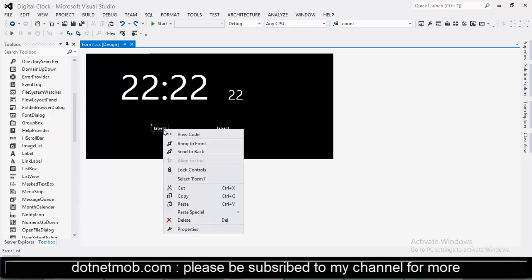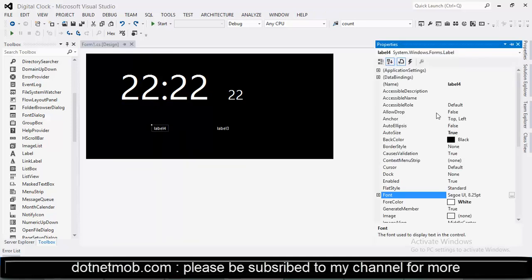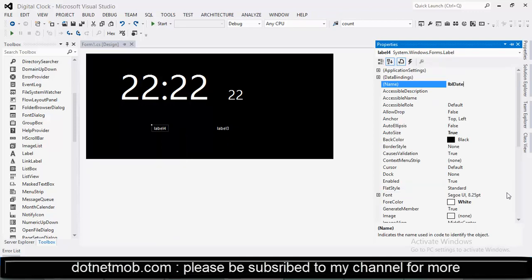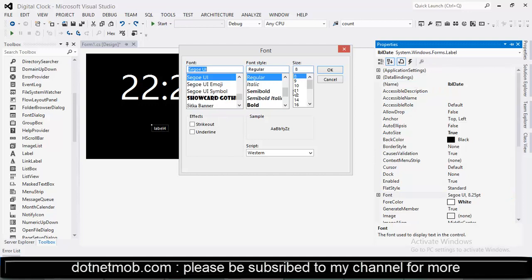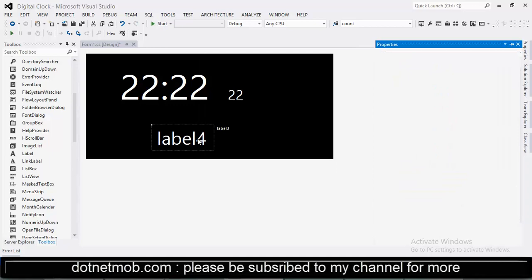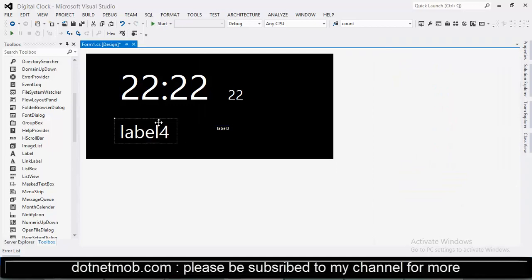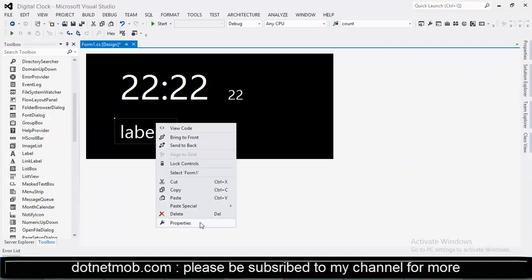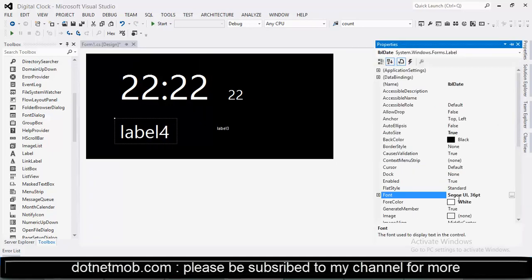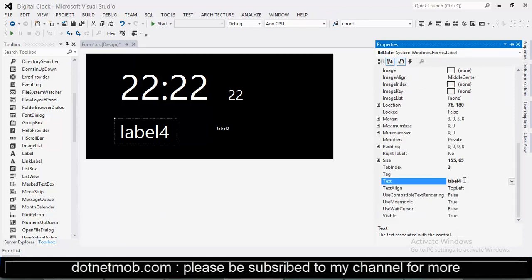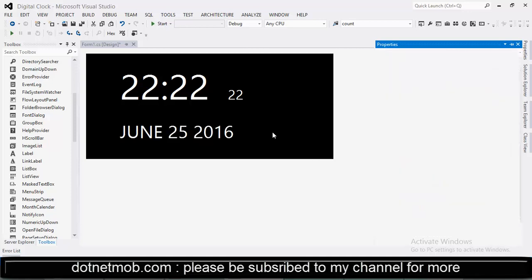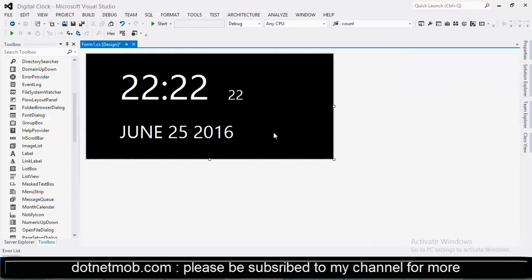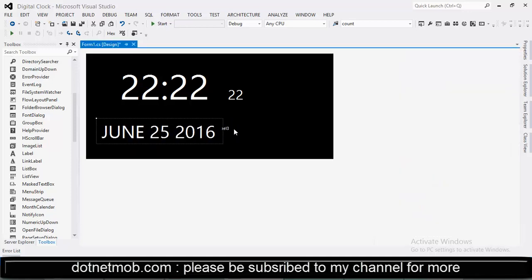This label can be used for showing date. Let me name the control to lbl date. Then changing the font size to 36. Let me enter some test data.